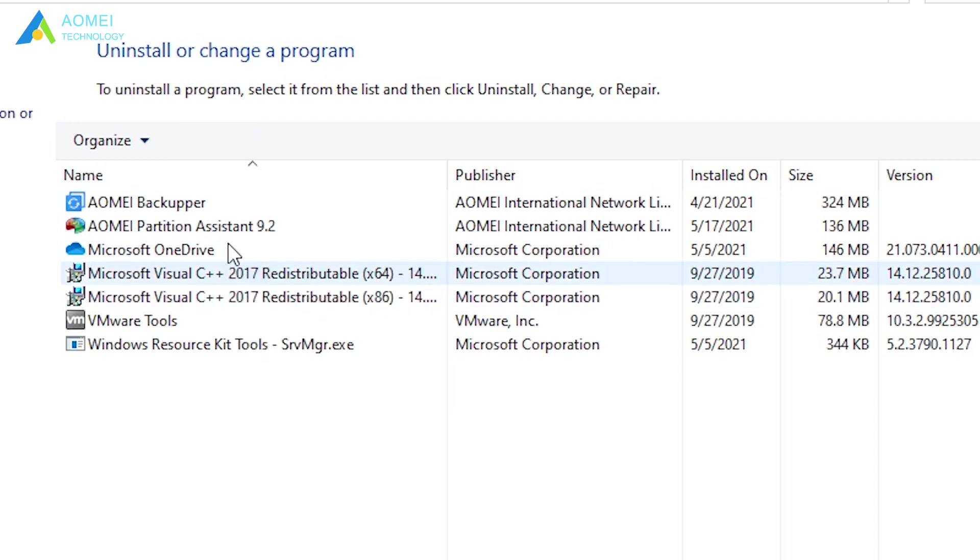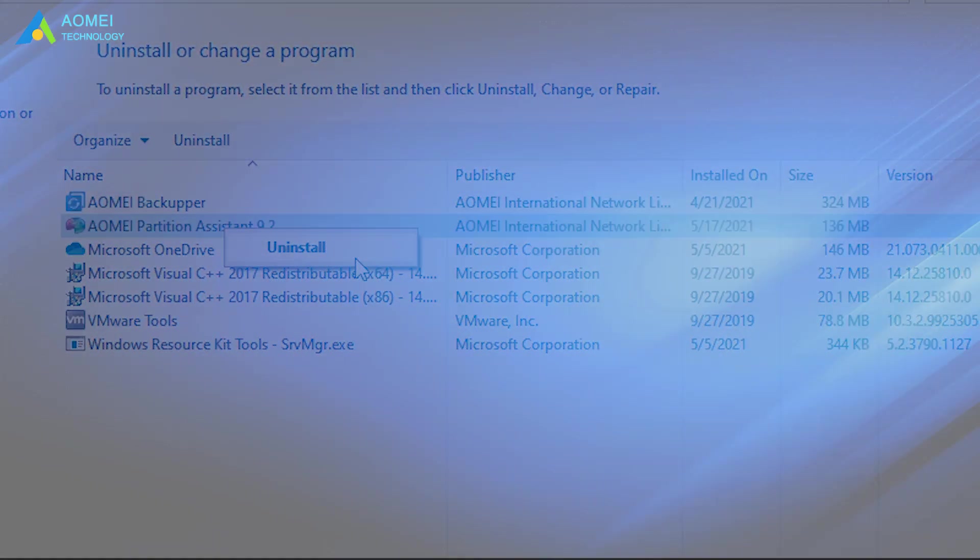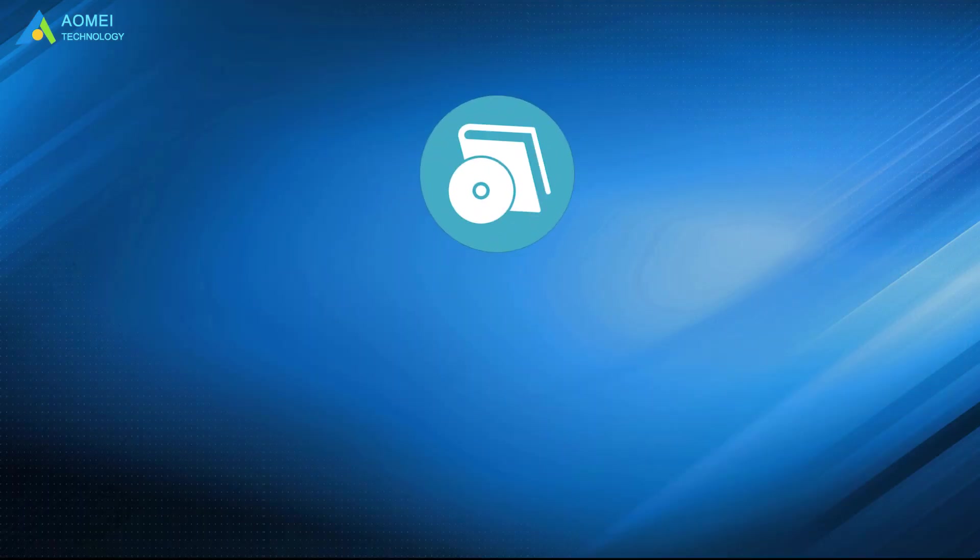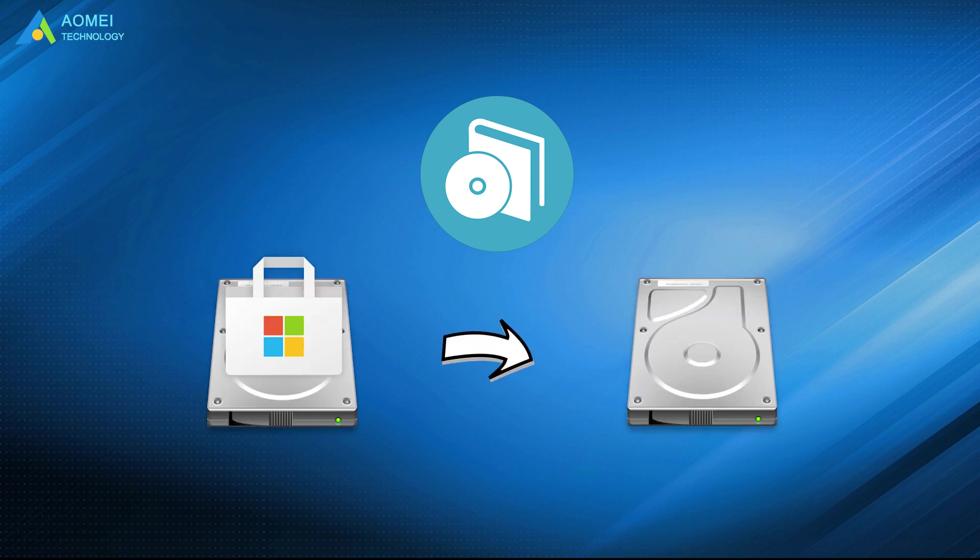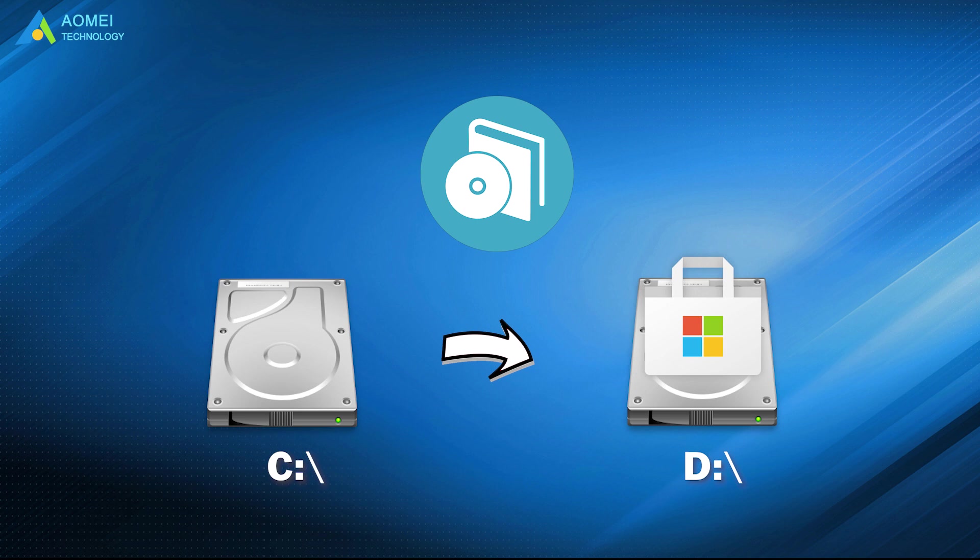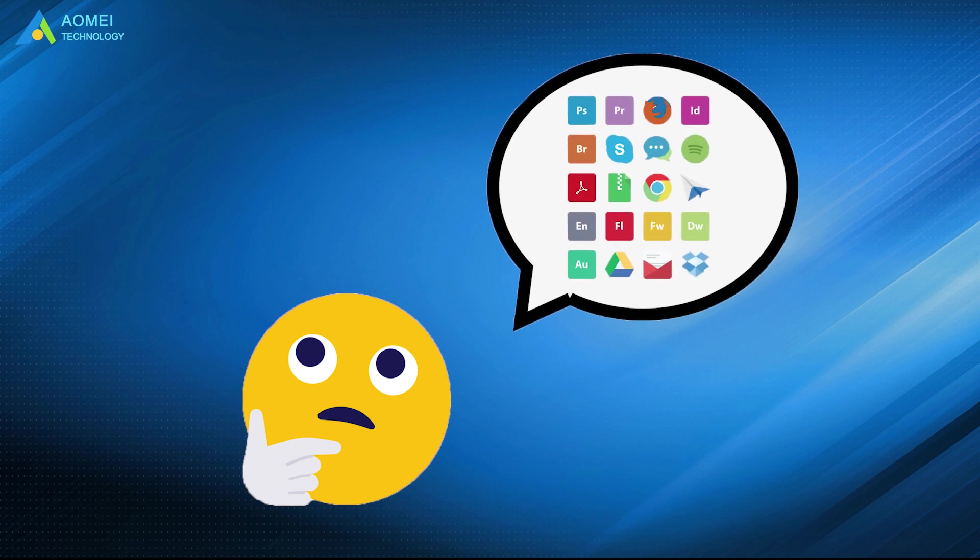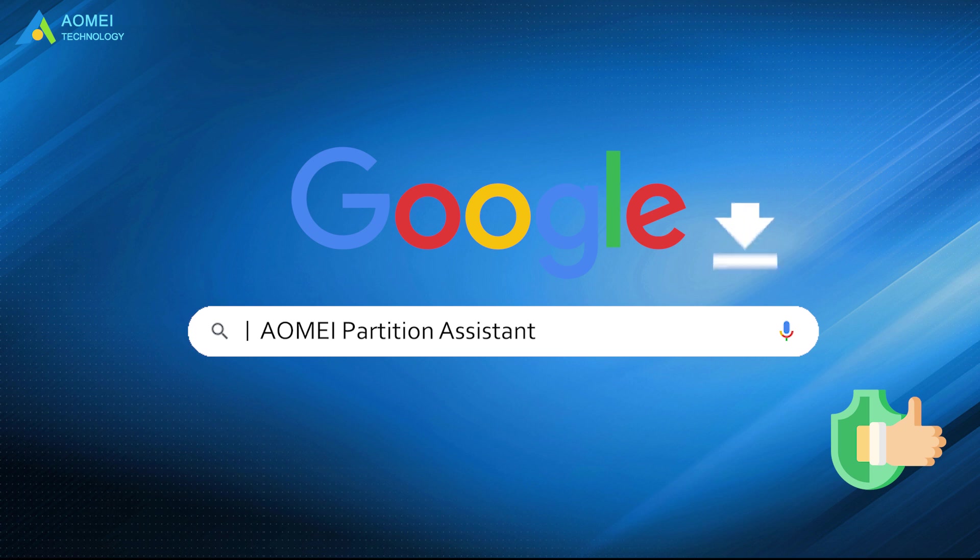If the app that you want to transfer to another drive has no change option, you can resort to a reliable and powerful application mover. It can move apps safely not only from C drive to D drive on the same disk, but also to another disk without reinstalling, and ensure programs can run properly. Just google AOMEI Partition Assistant, download and install it.